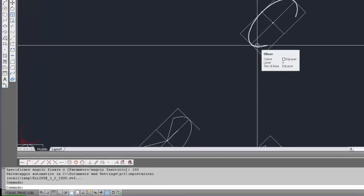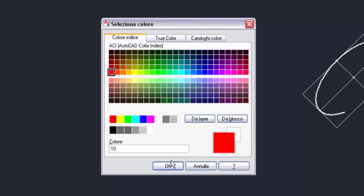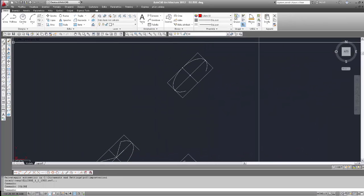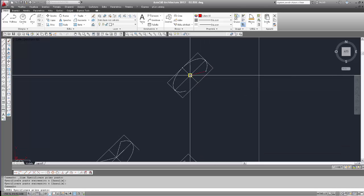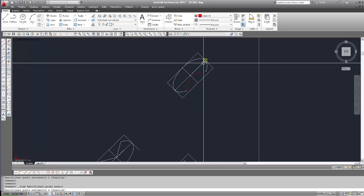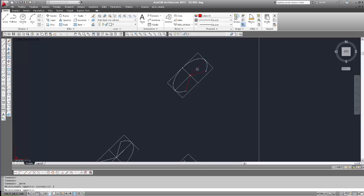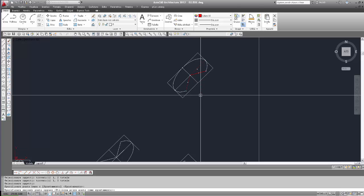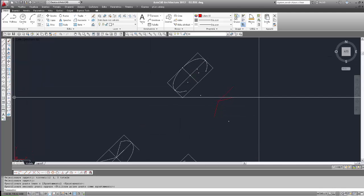Ora cambiamo colore, mettiamo rosso, e costruiamo delle linee per misurare questi angoli. Questa linea, quest'altra linea, e la direzione è l'angolo 0. Spostiamo queste tre linee col comando sposta, per andare a misurare gli angoli.